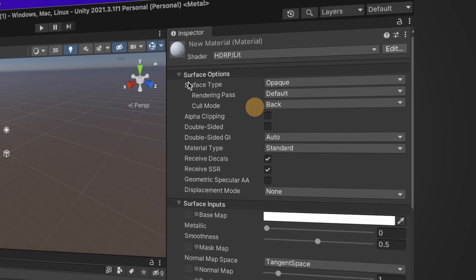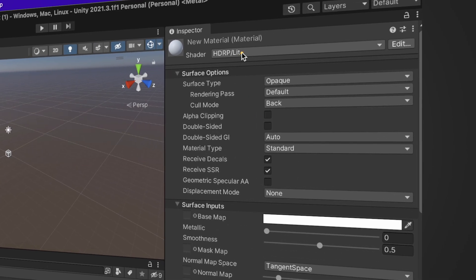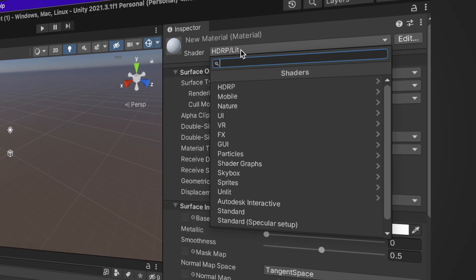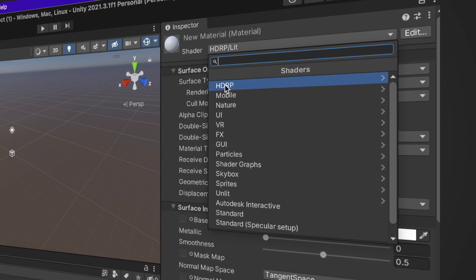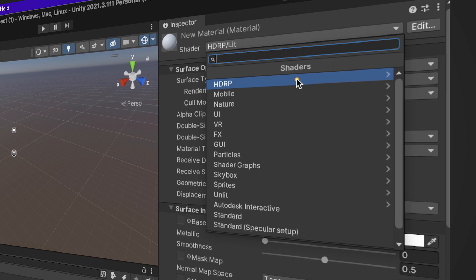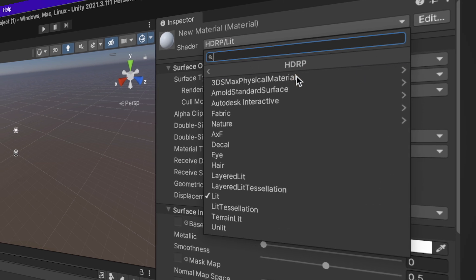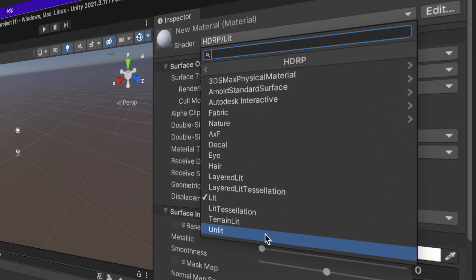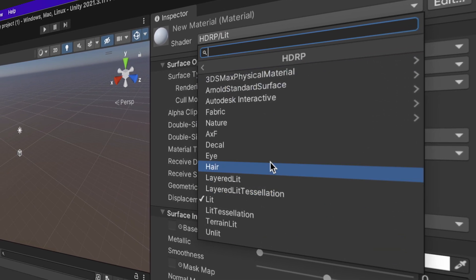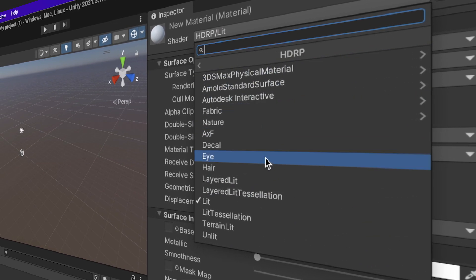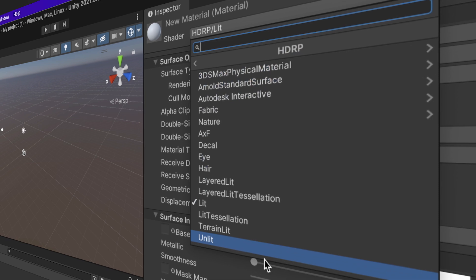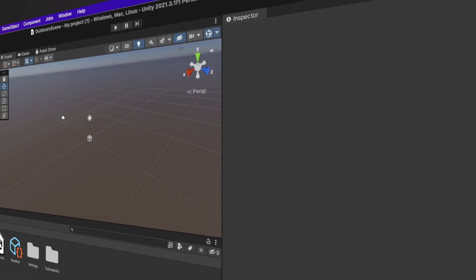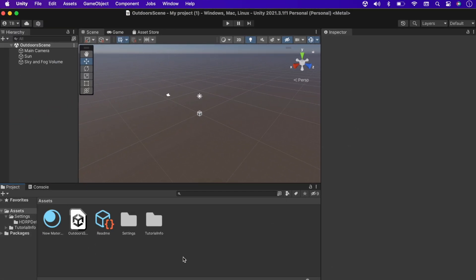And this time, instead of the URP at the top, we have HDRP shaders. For your information, we can switch from one render pipeline to another, and I will cover that in a separate video. Thank you for watching and keep learning.